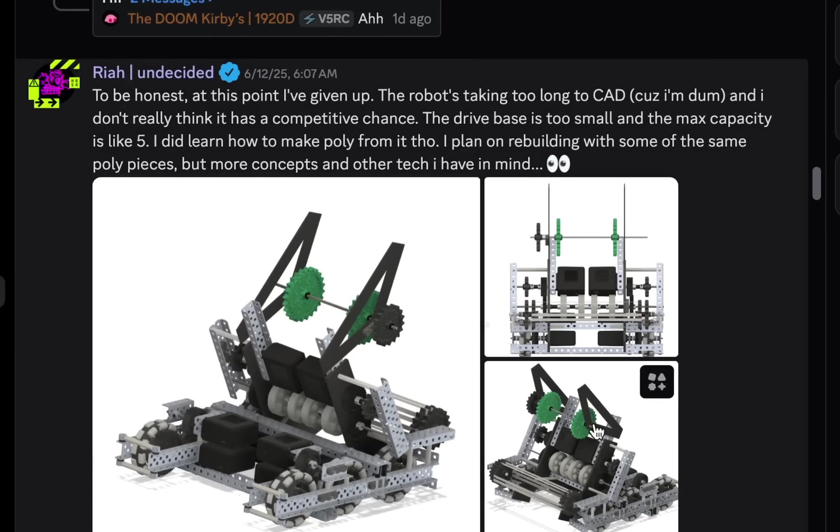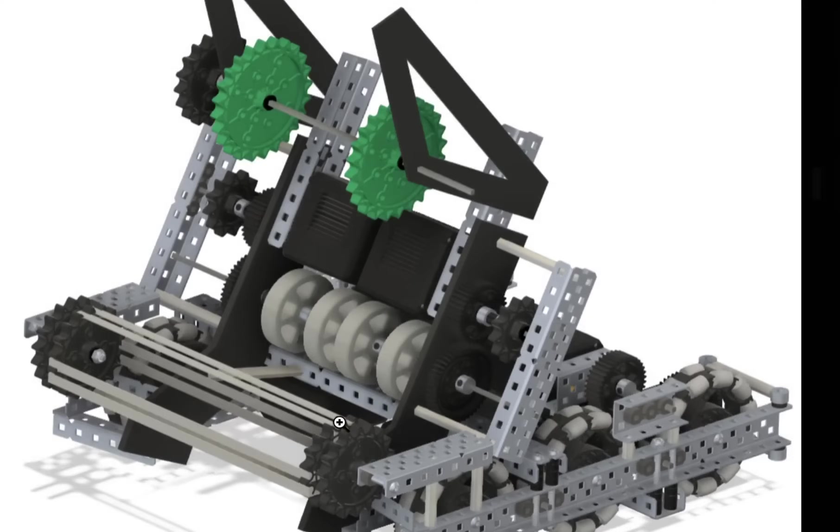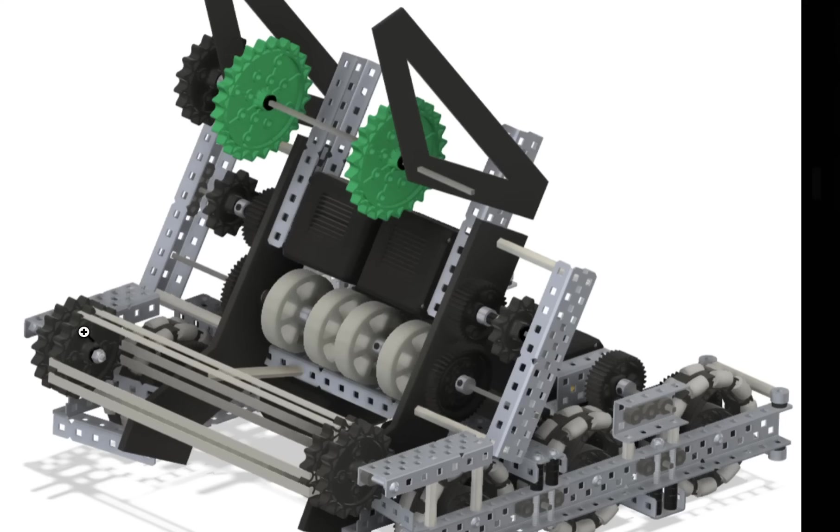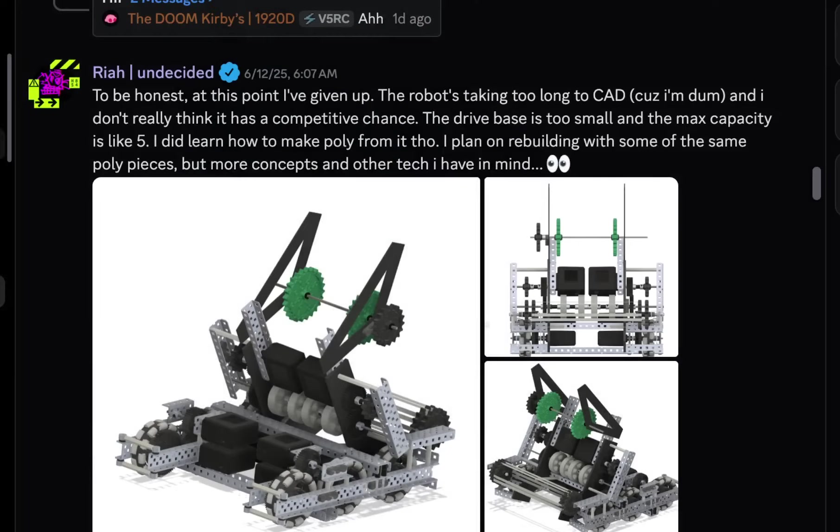To be honest, at this point I've given up the robot taking too long to CAD, because I'm dumb. Don't only think I have a competitive chance. Let's take a look. Like, I thought this robot had a really nice intake, because, right, this one's built so that you can take the block straight out of the tubes, match load tubes, without a match load mech. However, one thing that I kind of did think about later on is that it's not going to be as easy as you think, because the band pulling together is going to cause immense friction on that screw joint.